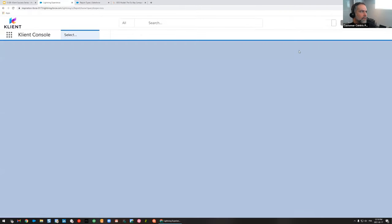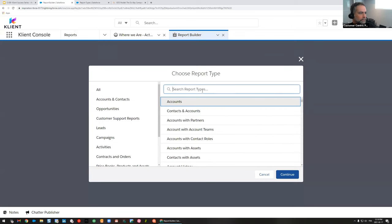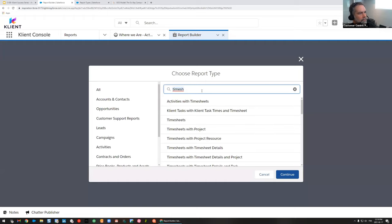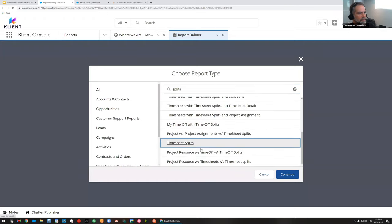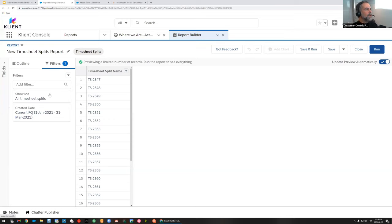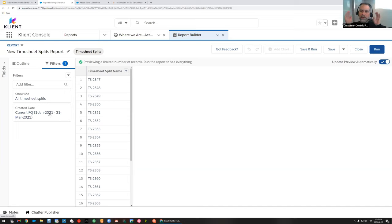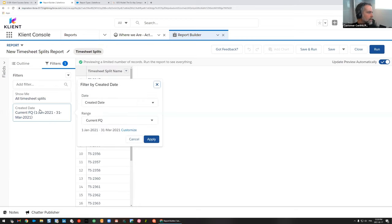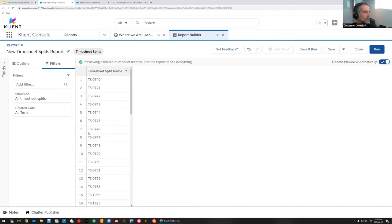Now that we've created that new report type, when I hit the new report button and search for 'splits,' the timesheet splits option is now here. I'll select it — and you can see the object structure displayed. I'm going to make sure I have everything: all timesheet splits in the system. A trick: when you start a dashboard or report, it's better to have too much data and not focus too much on dates and too many filters at first.